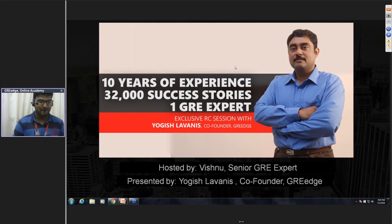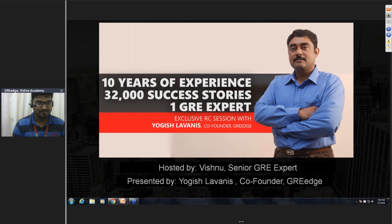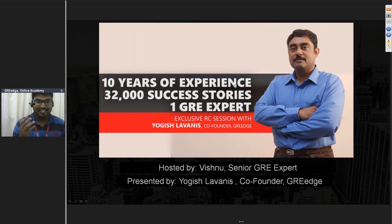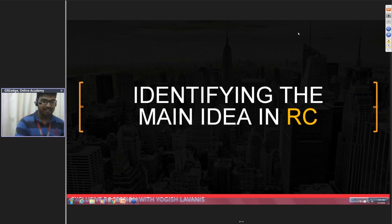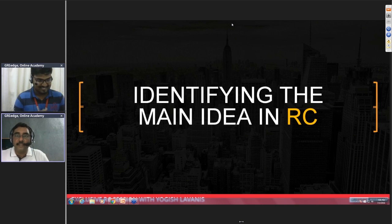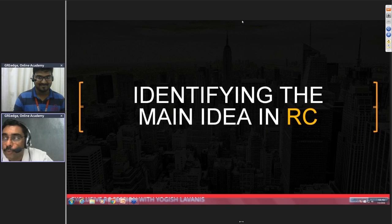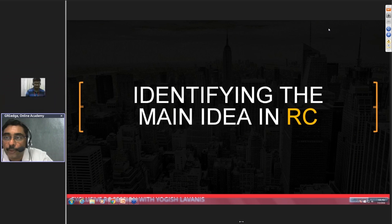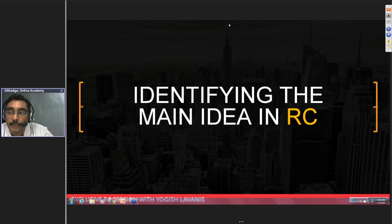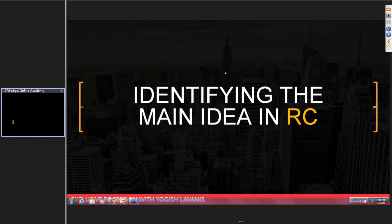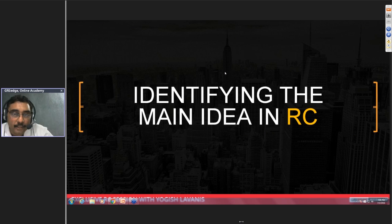All right, fantastic energy from the audience! Can you hear me? Yes, we can hear our co-founder fine. So let's get started. As you know, what we are going to talk about today is the main idea question in RC. This question is neither too difficult nor too easy.